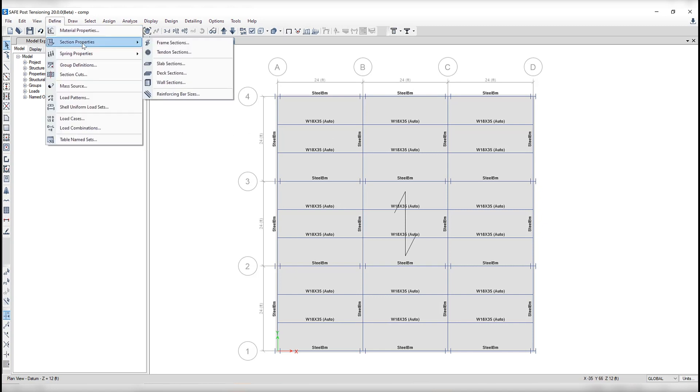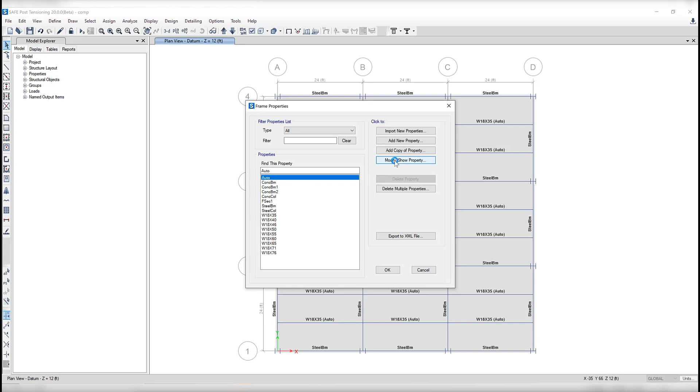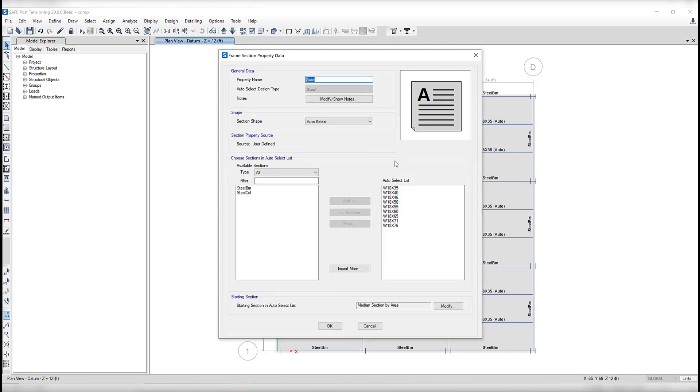So if I go to define, section properties, frame sections, you can see a list of sections here as well as an auto select list which has been defined. So what is that? An auto select list is actually not just a single frame section, but a list of frame sections that SAFE will actually choose between and do calculations for the design.